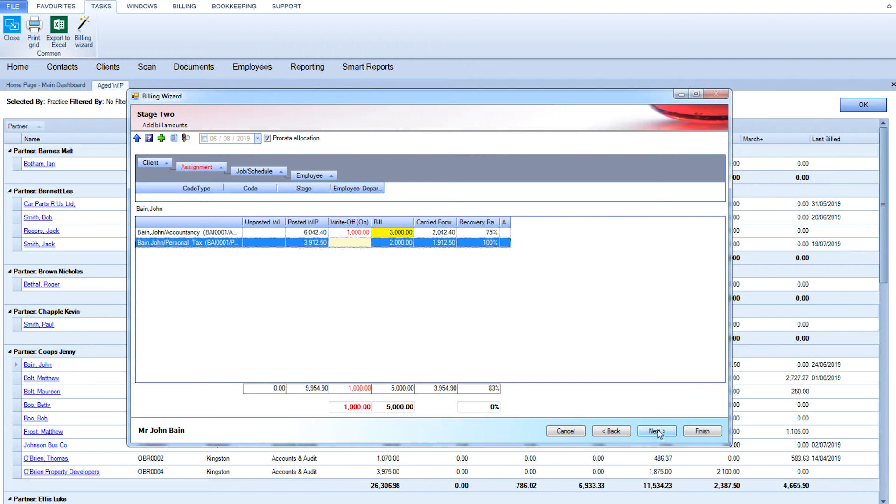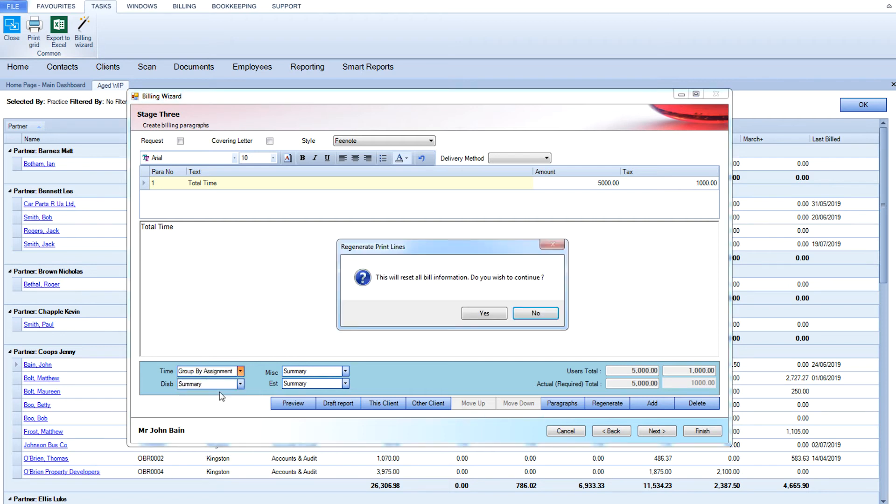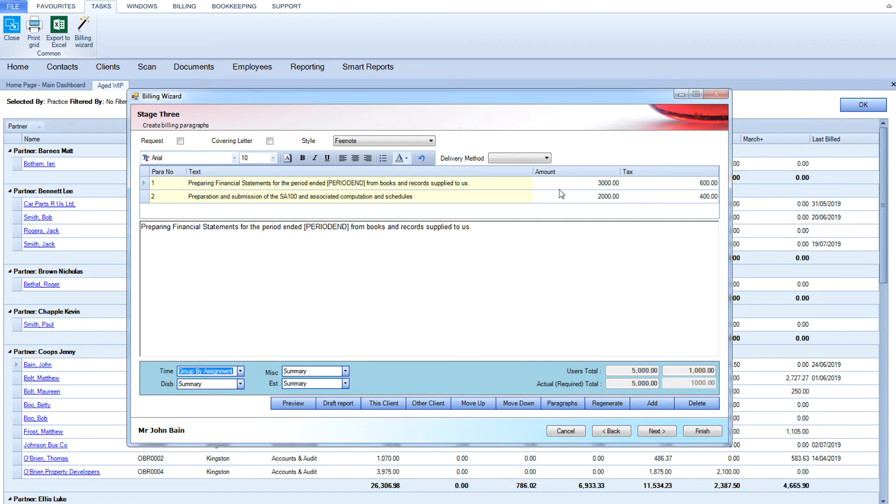On to Stage 3, you can tell the system what you would like the invoice to say and how it should be delivered to your client. You have the option to post, email, or send the bill through CCH Central electronically.